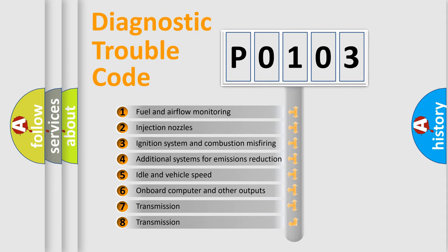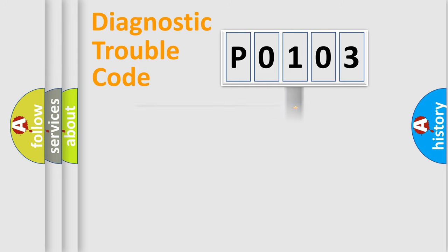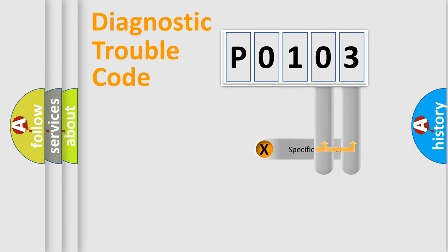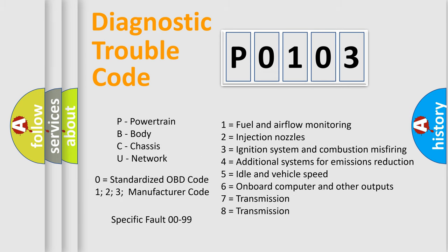The distribution shown is valid only for the standardized DTC code. Only the last two characters define the specific fault of the group. Let's not forget that such a division is valid only if the second character code is expressed by the number zero.